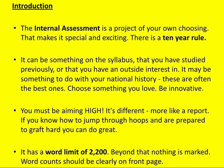The internal assessment is a project of your own choosing, which makes it special and exciting — you choose a question about a topic that's of interest to you. It might be something you've studied before or something completely new. Please be aware there is a 10-year rule set by the IB, so you can't choose any historic event that's taken place in the last 10 years.